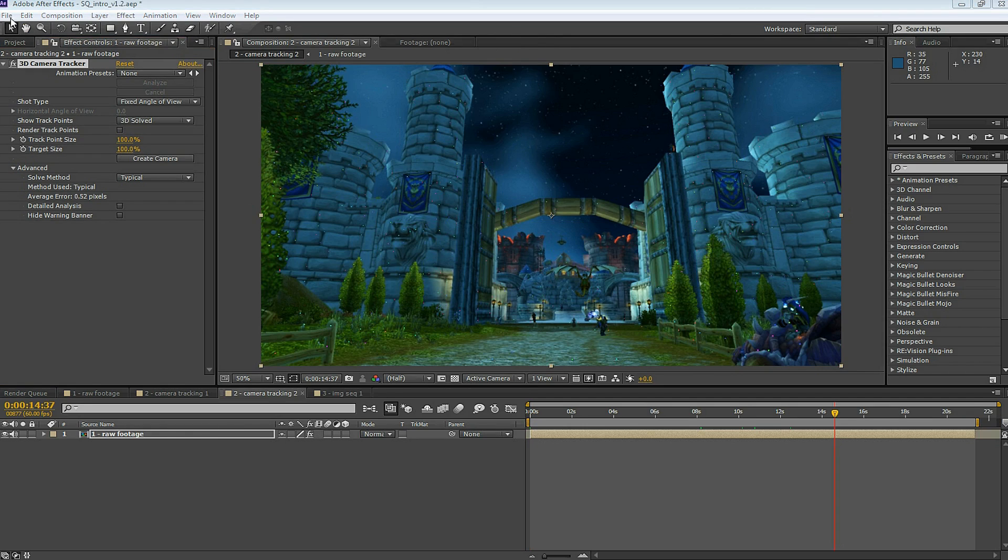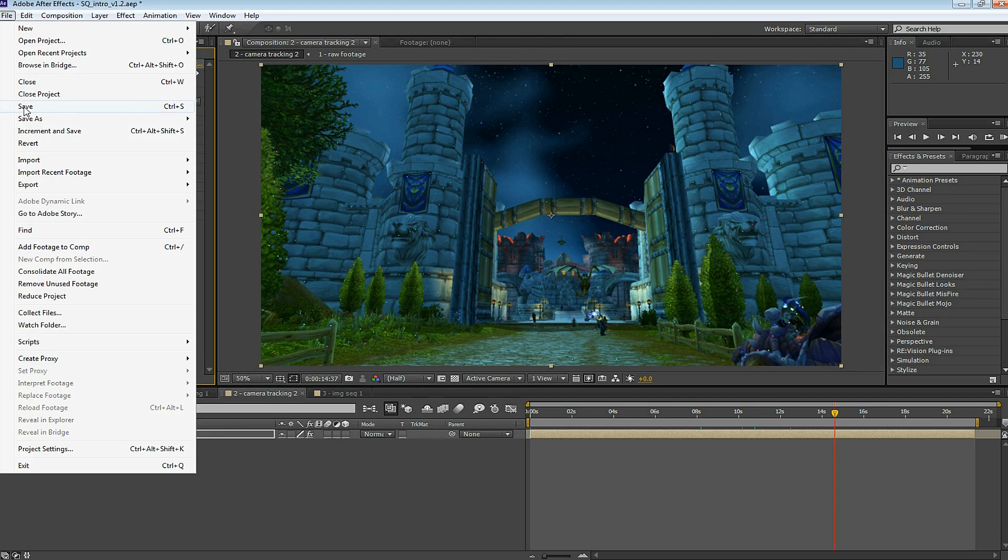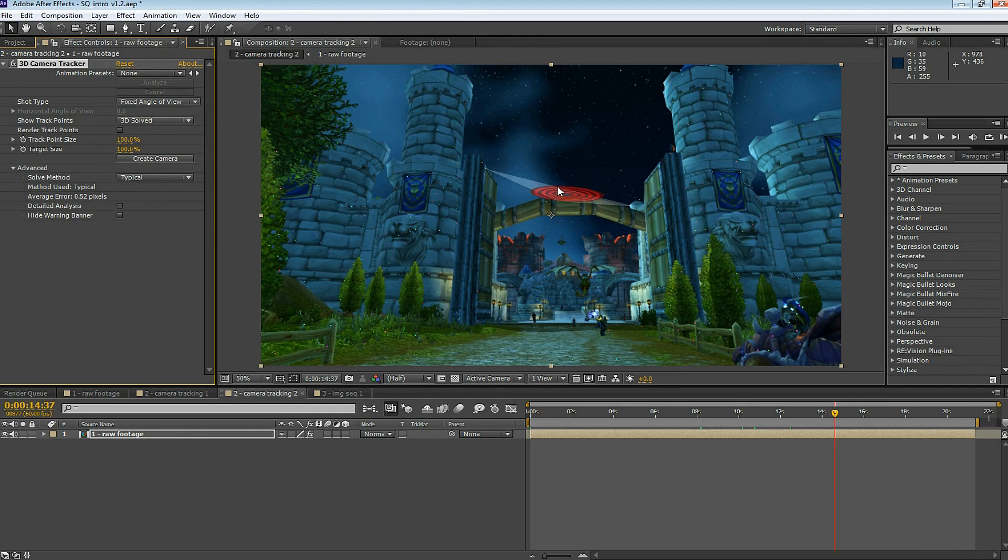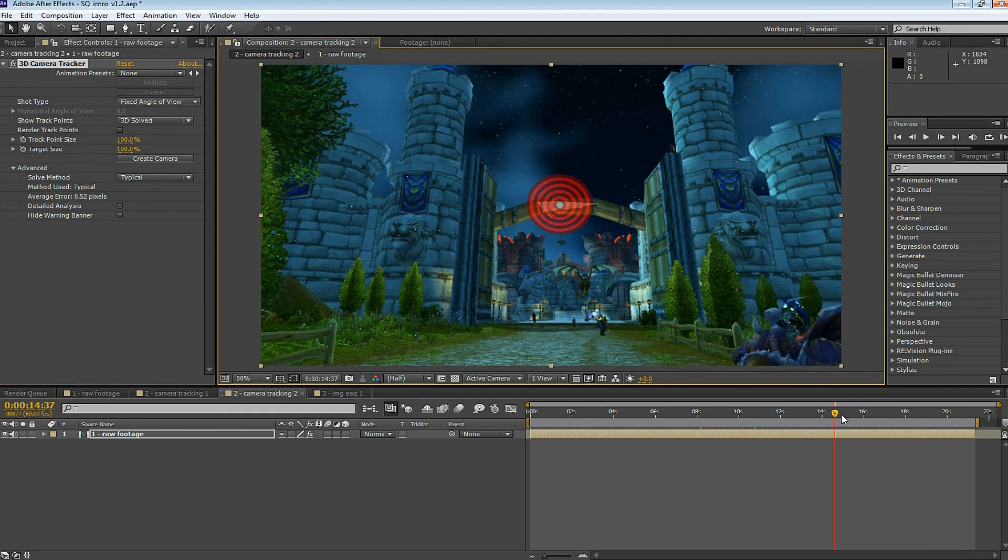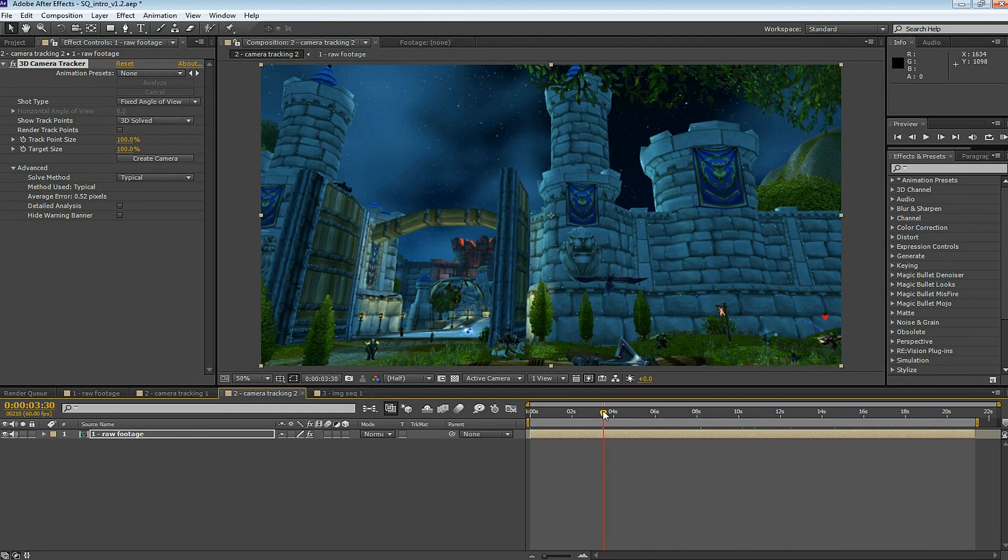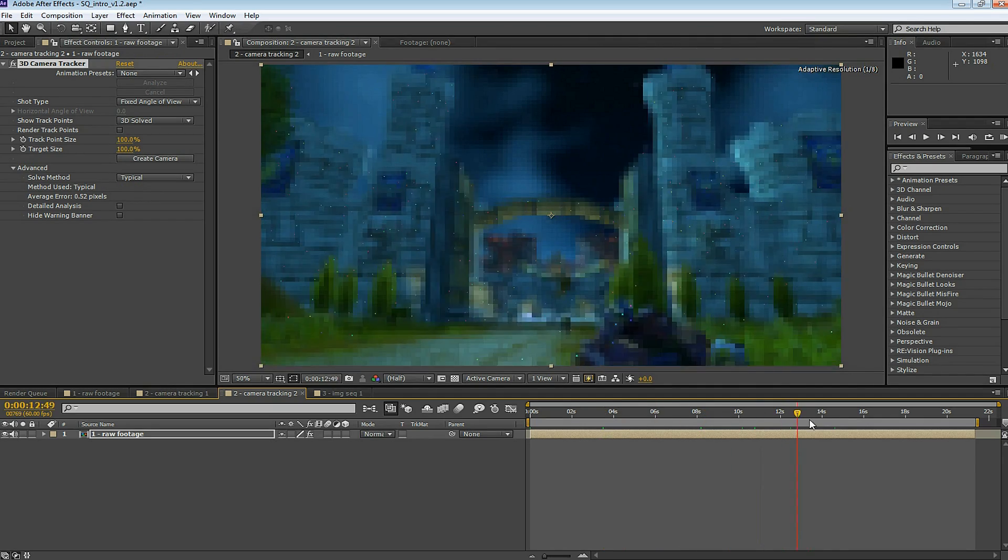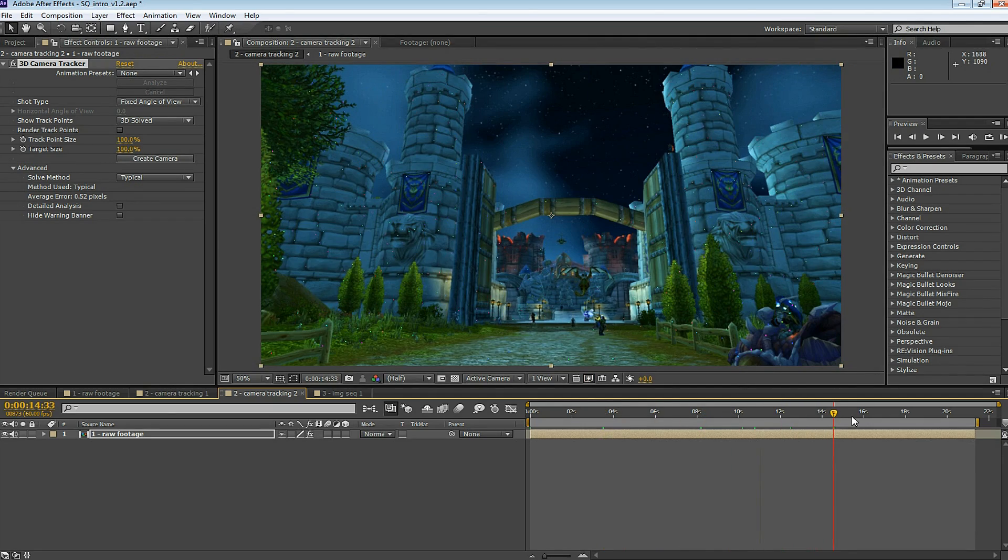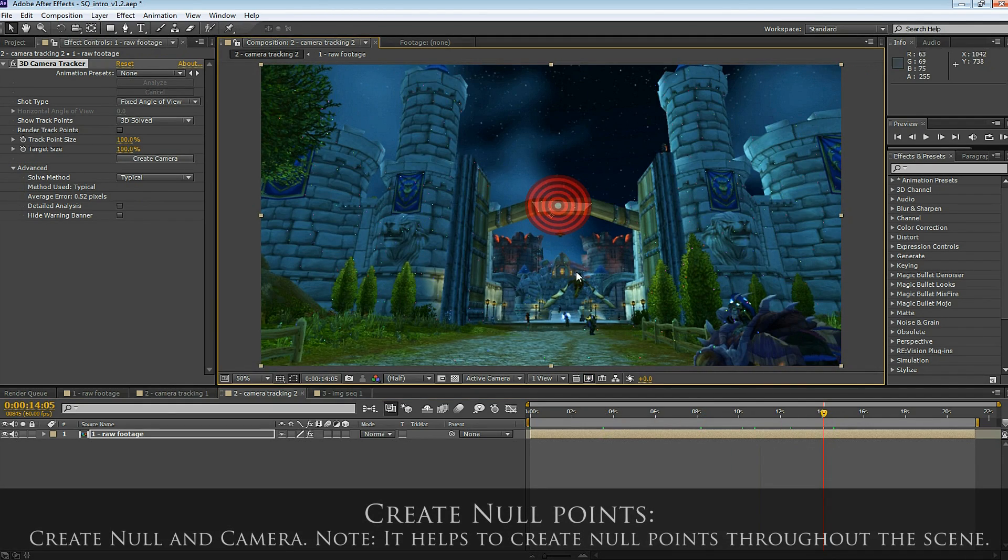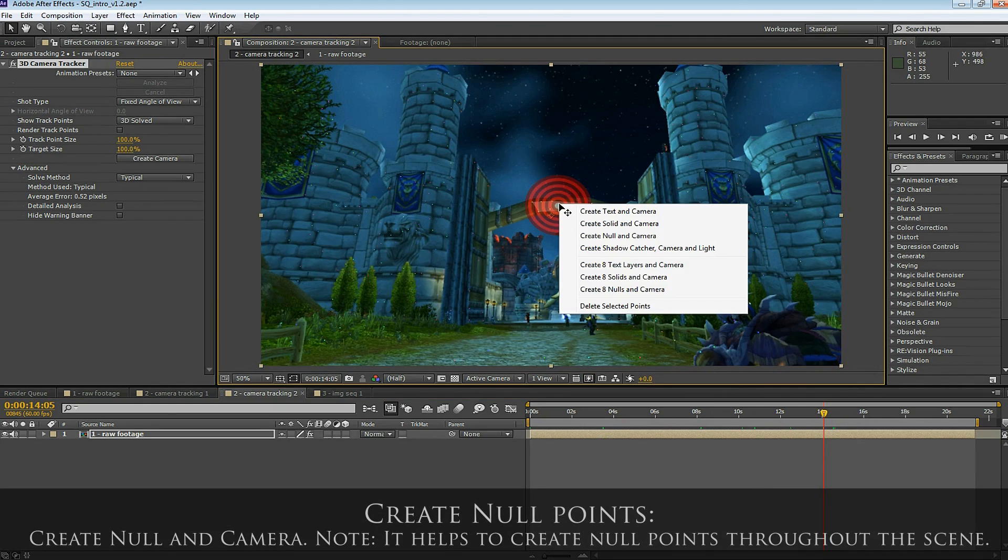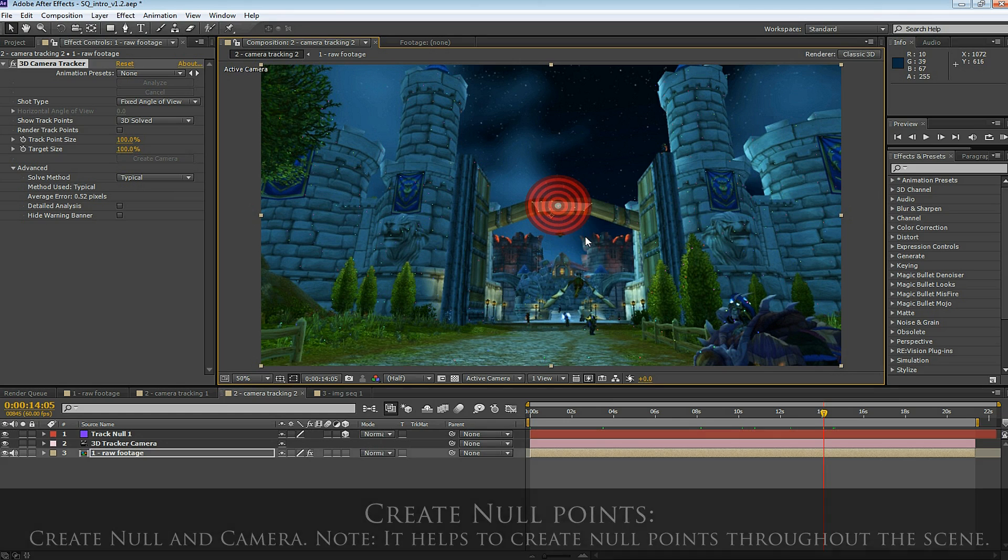For this example, my idea is to place some text in the doorway. As I walk from right to left, I want the text to appear over the doorway. So I'm going to select a few points over the doorway. You can see the target looks like it's in the correct orientation. I right click on this point, and I create Null and Camera.